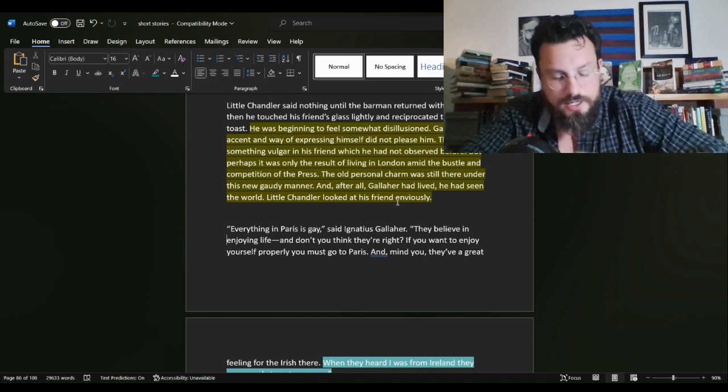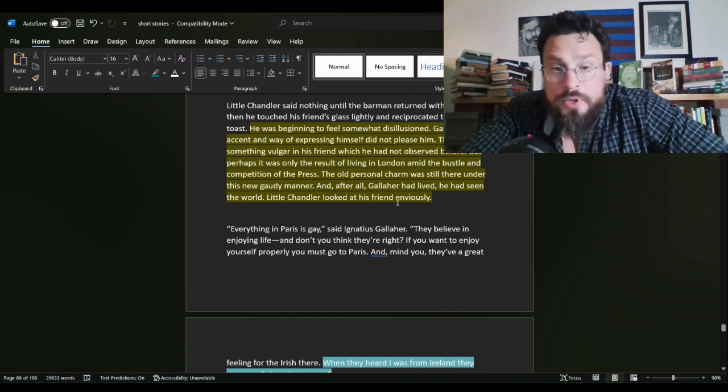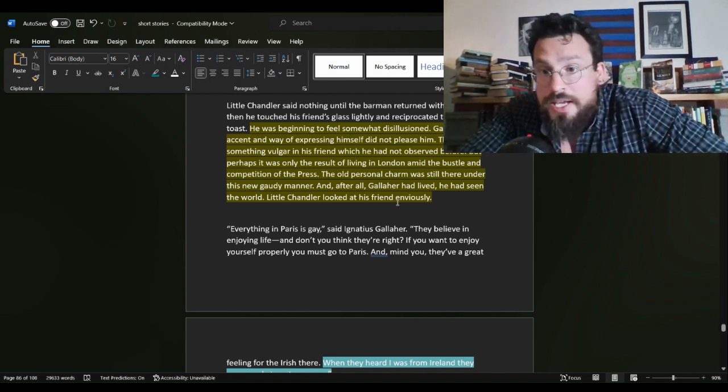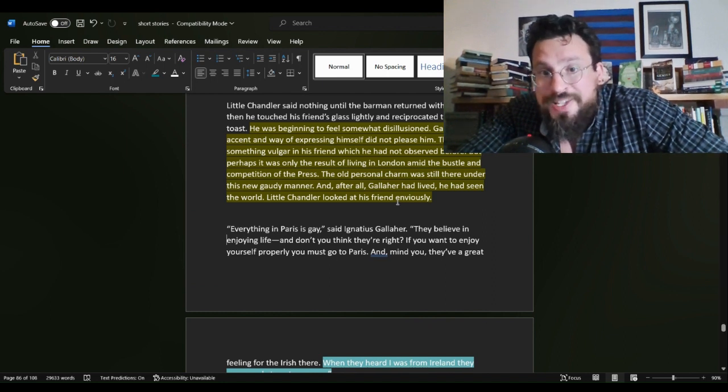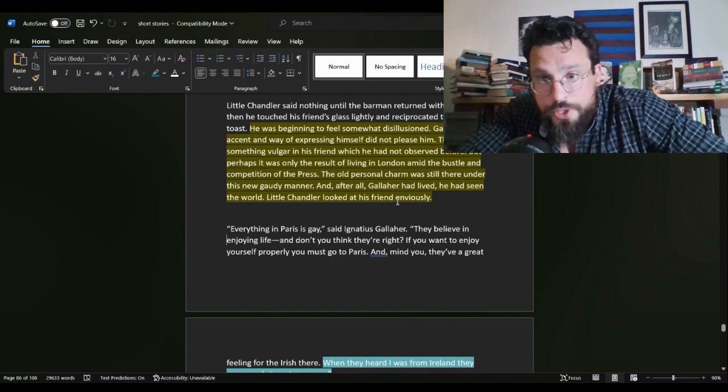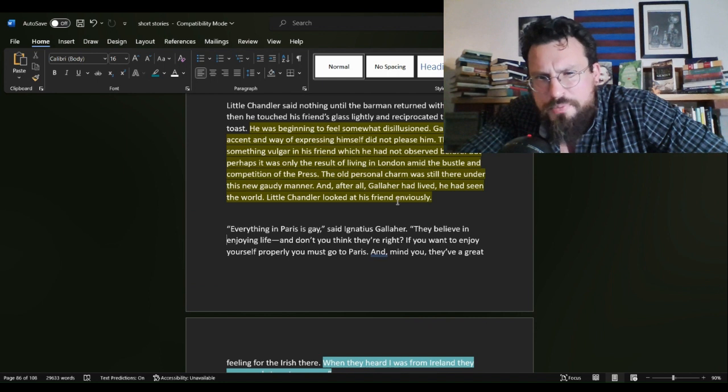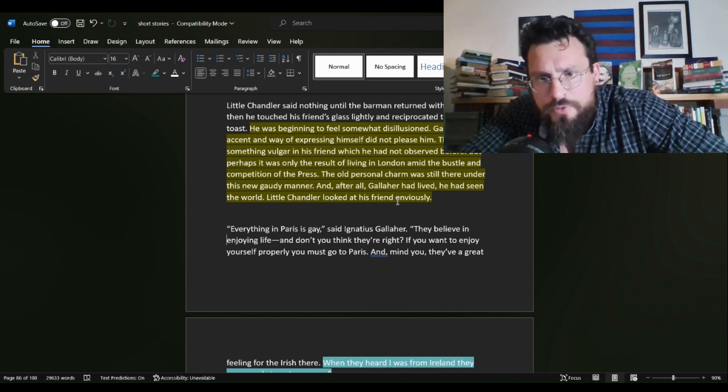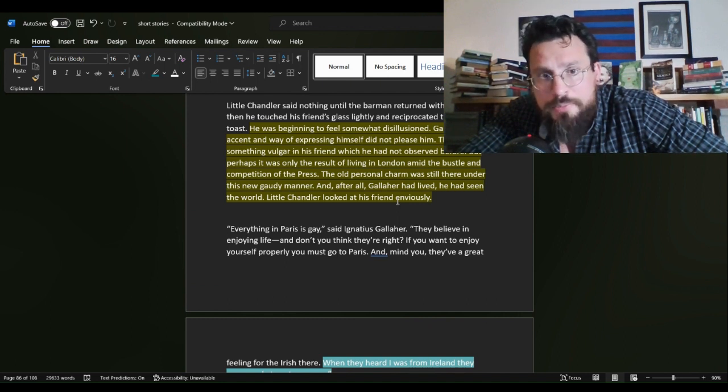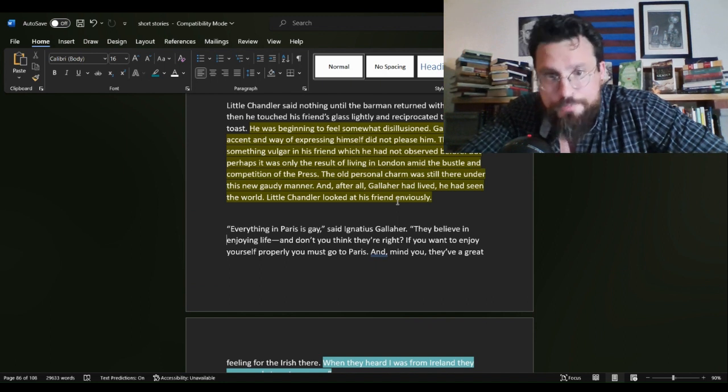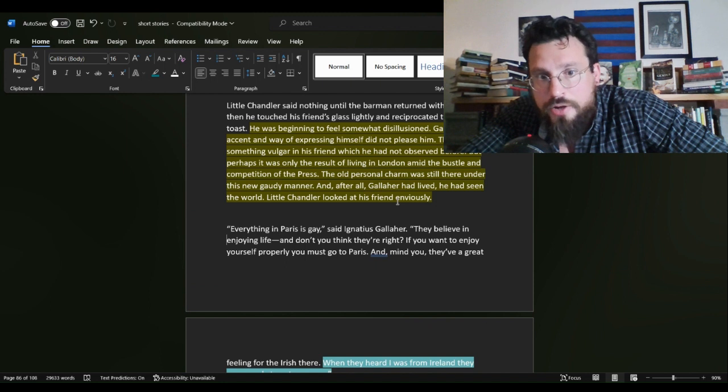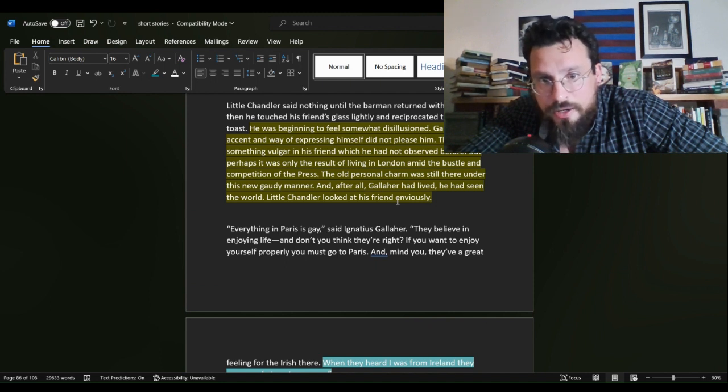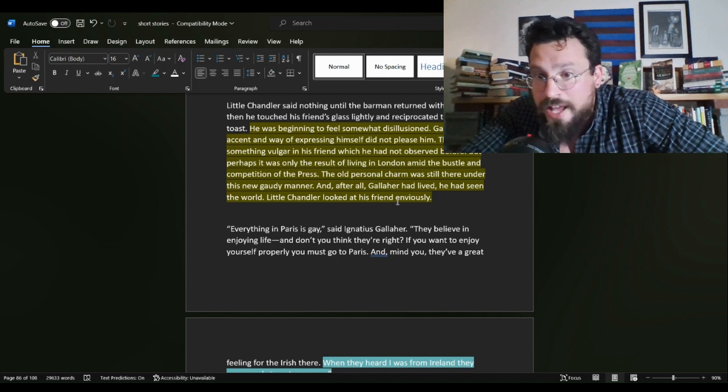And that's fine until we get this. He, speaking of Chandler, was beginning to feel somewhat disillusioned. Gallaher's accent and way of expressing himself did not please him. There was something vulgar in his friend which he had not observed before, but perhaps it was only the result of living in London amid the bustle and competition of the press. The old personal charm was still there under this new gaudy manner. And, after all, Gallaher had lived. He had seen the world.